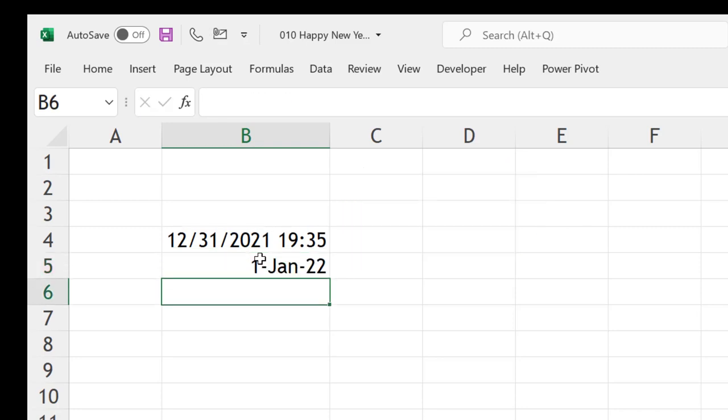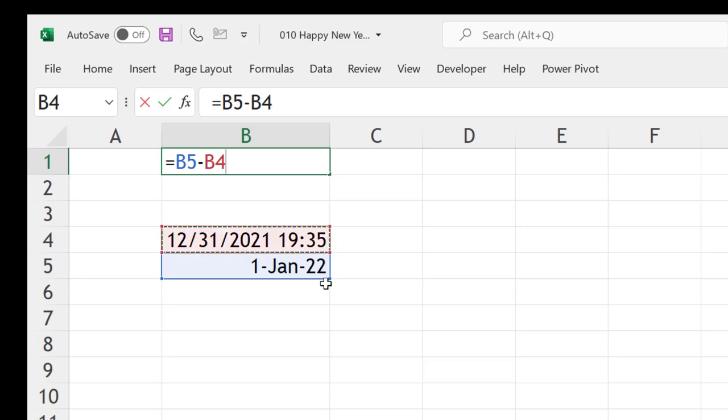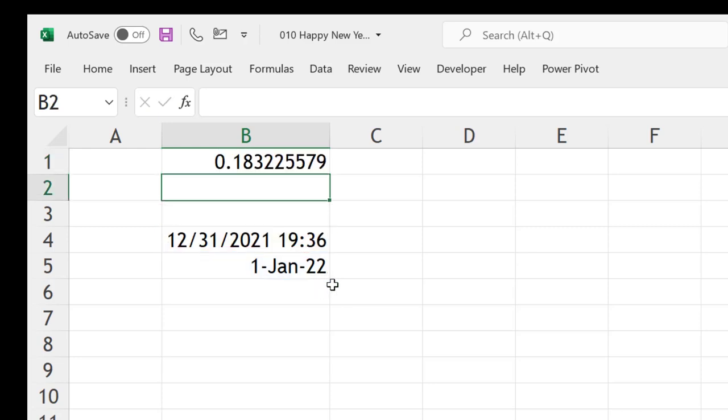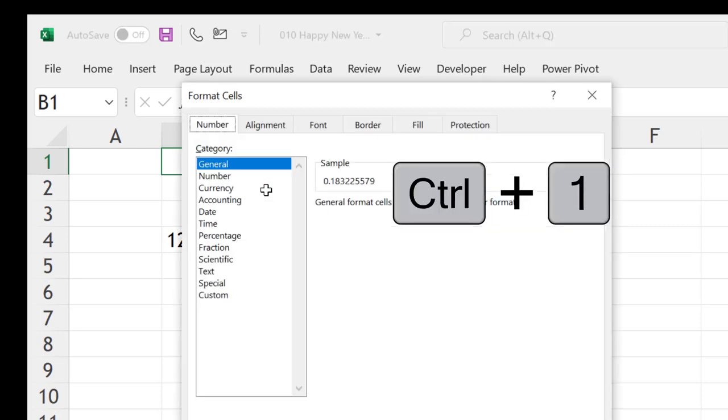Now I can take the difference between these two, so later minus first one, and press Enter. Whatever we are getting, this fraction corresponds to the time which is remaining. Press Ctrl+1 for formatting the cells.